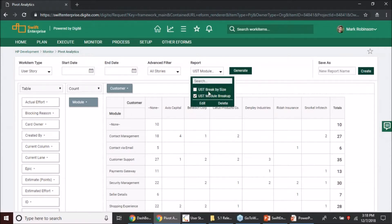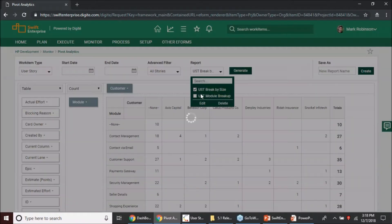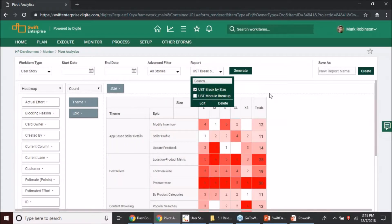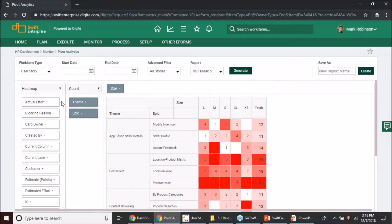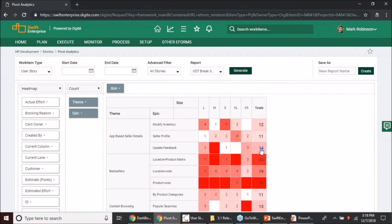I'm looking at the customer wise breakup of which modules have been taken up by which customers for the user stories. This again I can save it as a structure saying that USD module breakup and create. Now I have two views available. I can switch between the two views anytime I am wanting to look at them and that's how you will be able to work with multiple views.